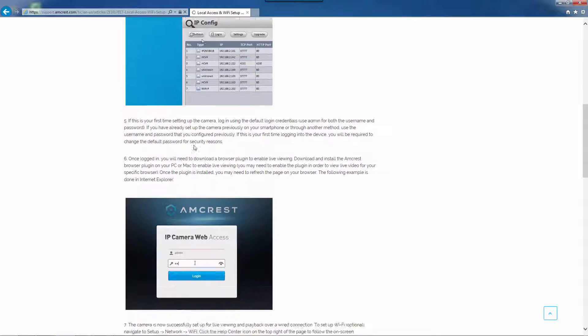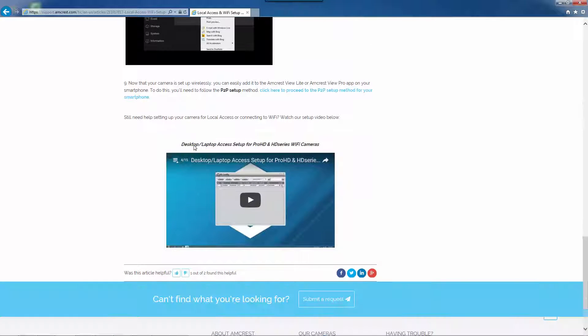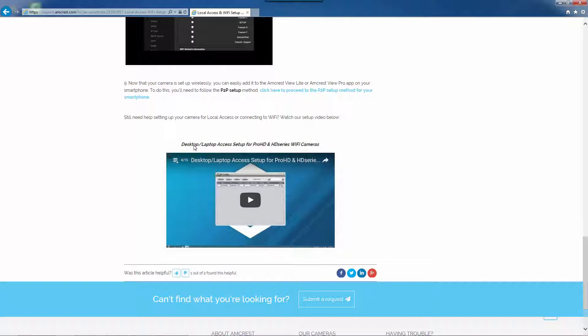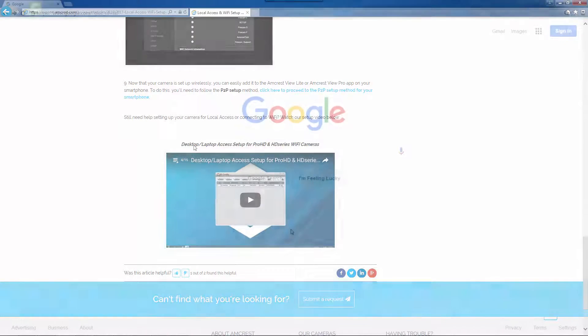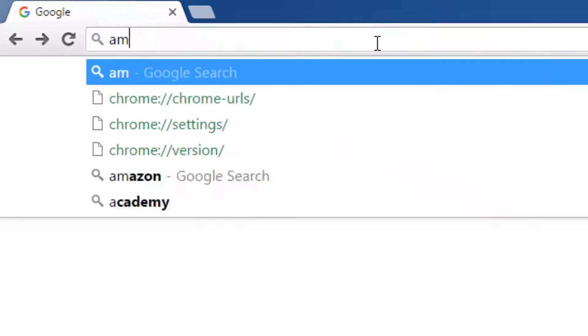This guide will walk you through the steps and you can also watch the video if you need more guidance. Once your camera is properly working on your local network, you will need to download the BlueIris software on your computer.